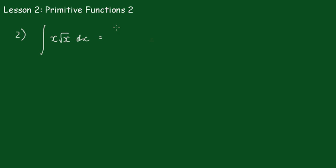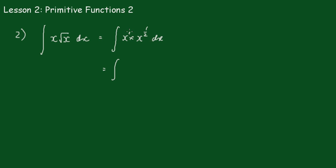That would be equal to x times x to the 1/2 dx. Then applying our rules of indices, we add the indices together. So it's a 1 there, so that becomes x to the 3/2.